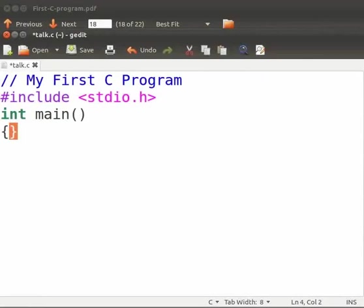Now inside the bracket press enter twice. Move the cursor one line up. Indentation makes the code easier to read. It also helps to locate errors faster. So let us give three spaces here.